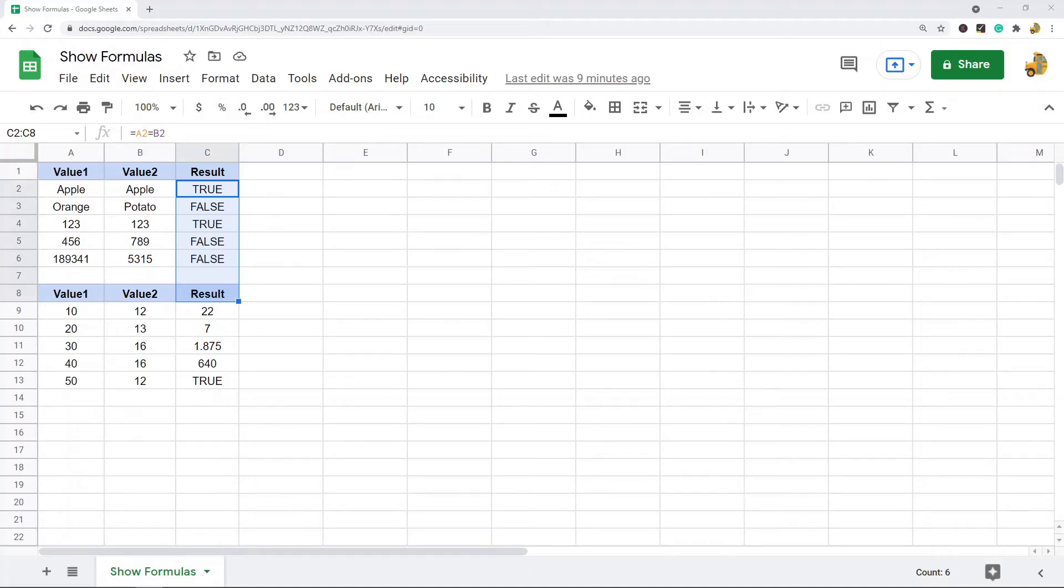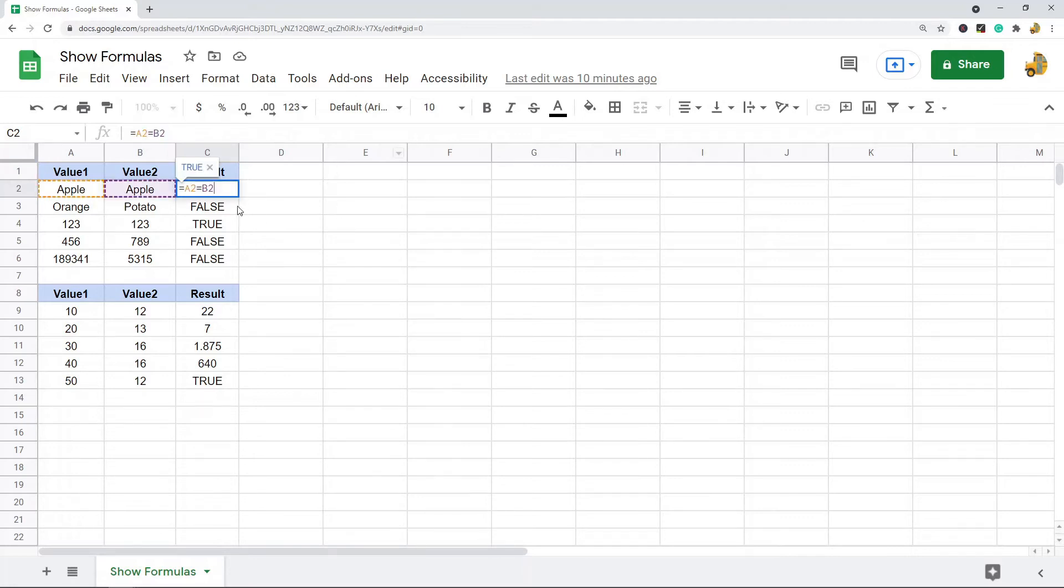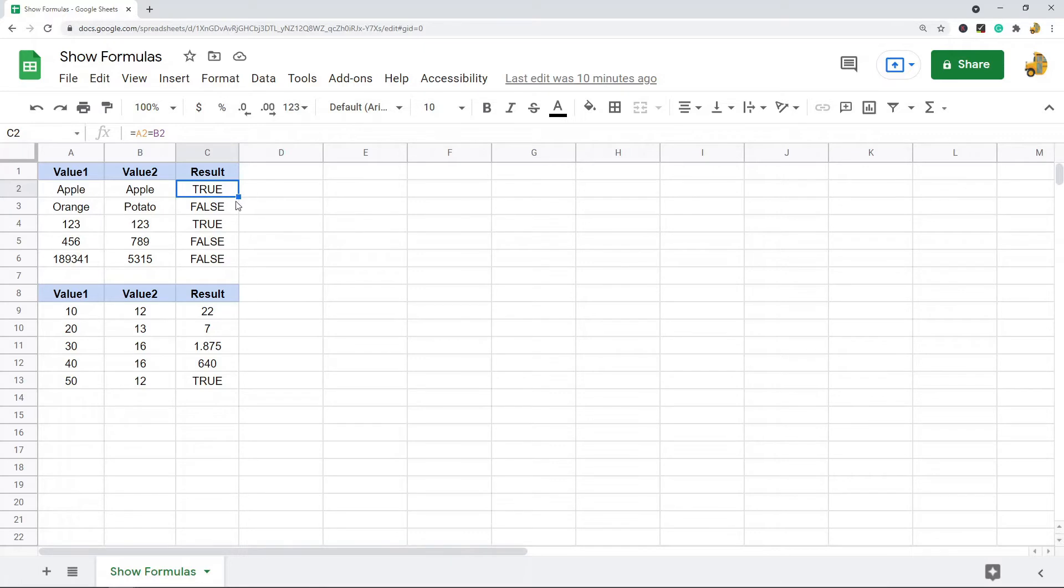In this video, I'm going to show you how to show the formulas in Google Sheets. Sometimes when you're working in your spreadsheet, you may want to display the formula used instead of having the return value in the cell. Essentially, you can have the cell show the actual formula instead of performing the calculation.